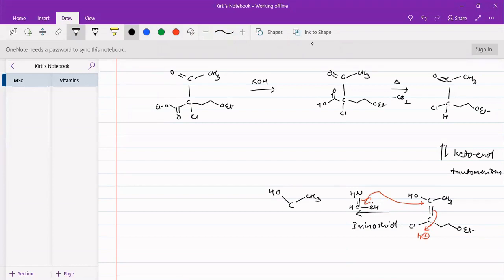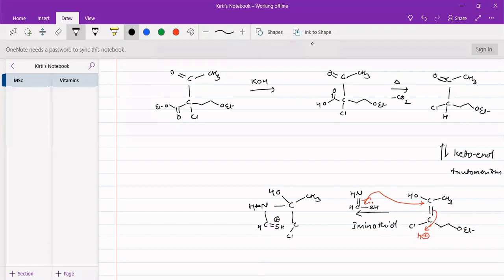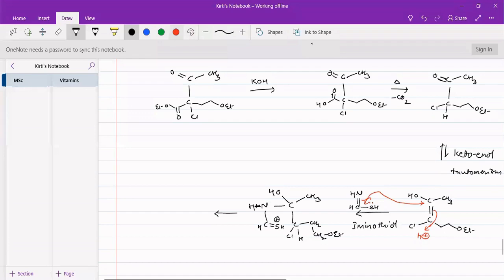Aminothiol we can add over here such that the lone pair of electrons on sulfur moves over here and reacts at this position. We get extraction of a proton from the solvent. We will get a carbon, OH, CH3, nitrogen H, CH2, CH2, and here we will have carbon with chlorine, nitrogen, CH2-CH2-OEt. Next step there will be cyclization — again nitrogen will use the lone pair and there will be an attack on this carbon with a loss of chlorine.